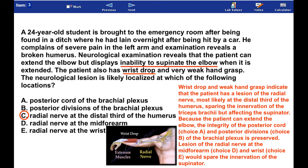Because the patient can extend the elbow, the integrity of the posterior cord and posterior divisions of the brachial plexus is preserved. A lesion of the radial nerve at the mid-forearm and wrist would spare the innervation of the supinator.